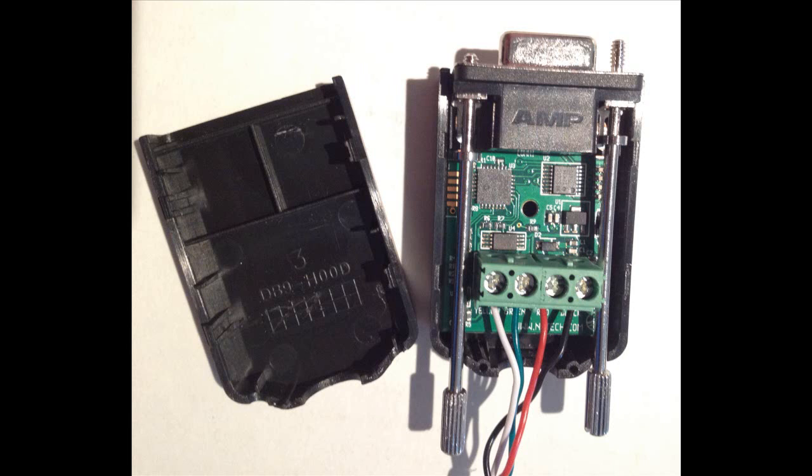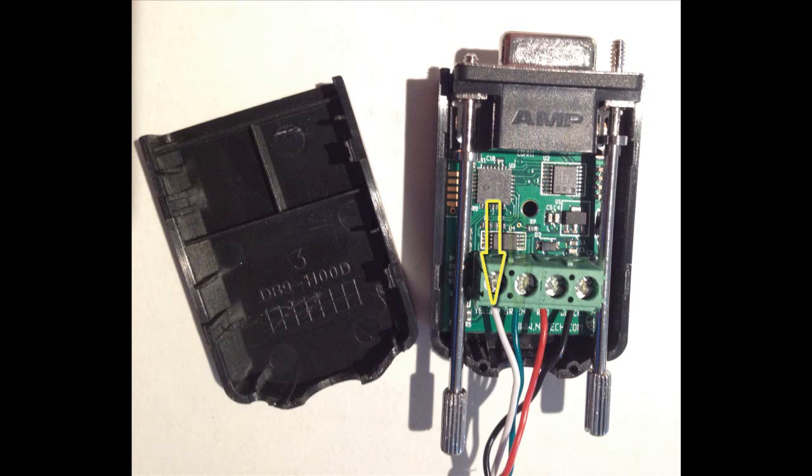Remove the top cover of the HHIM. There you will find a four-screw terminal block with the associated terminals: Data out, yellow. Data in, green. 12-volt, red. And ground, black.